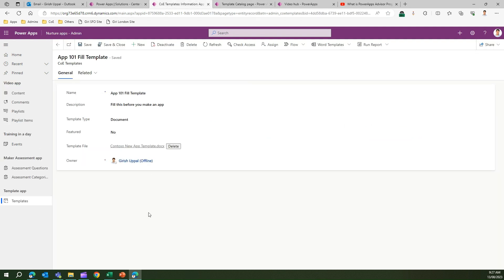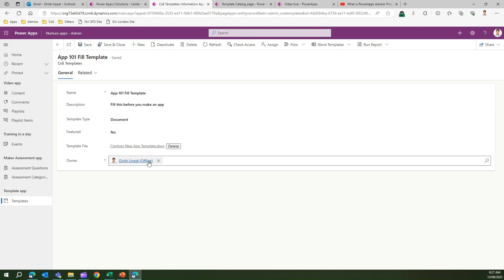That's it for Nurture Apps Admin. The application allows you to configure the video app, configure the training app, configure maker assessment assessments, and create templates. Thank you.